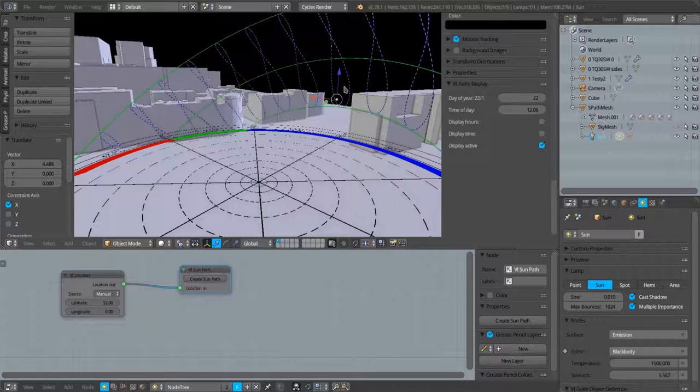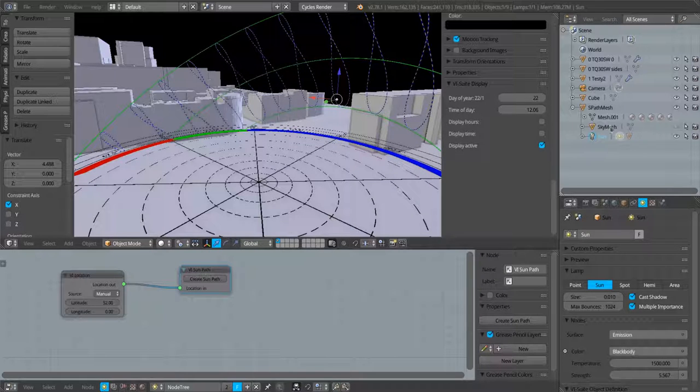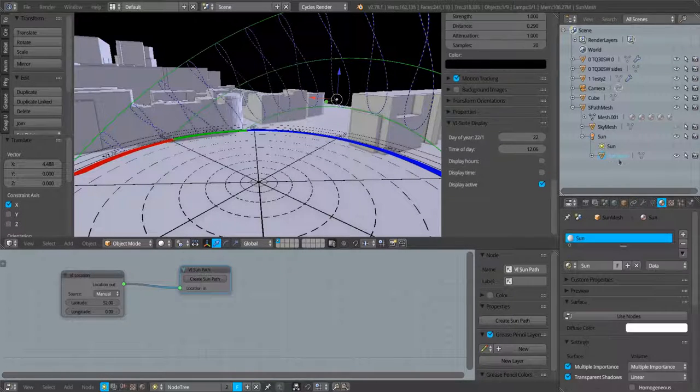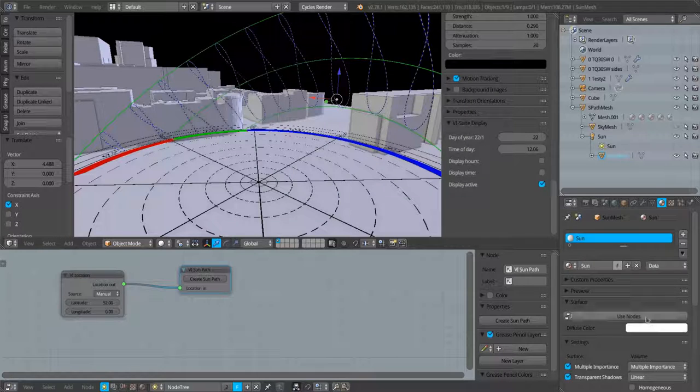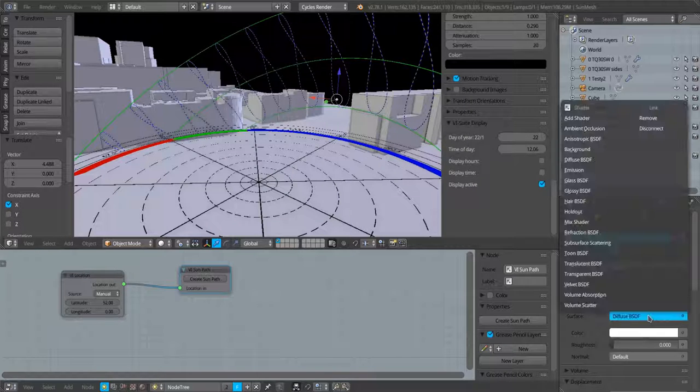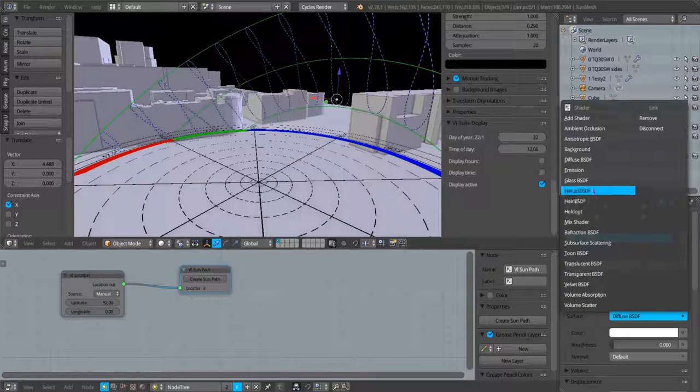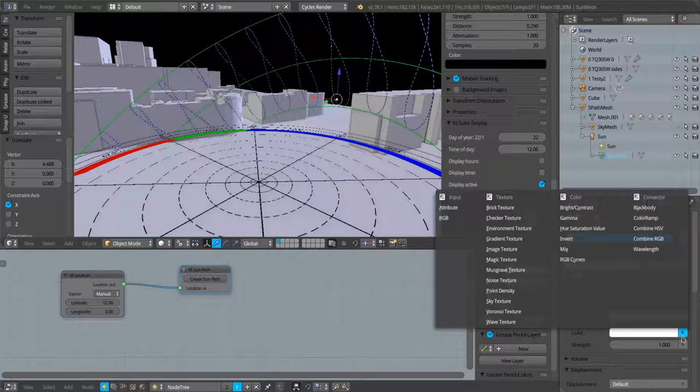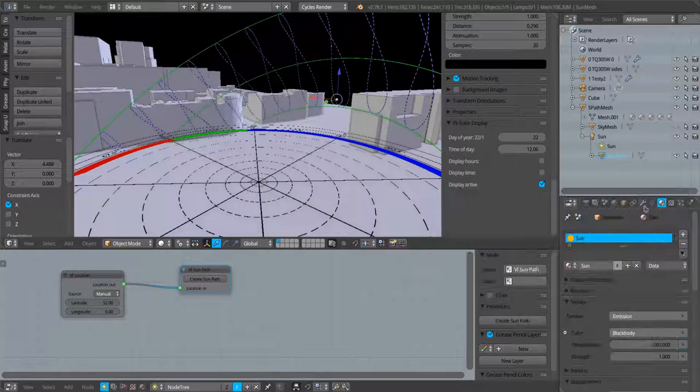I can do the same with the actual sun mesh as well. I can change that from a diffuse to an emission and from a color to a black body color.